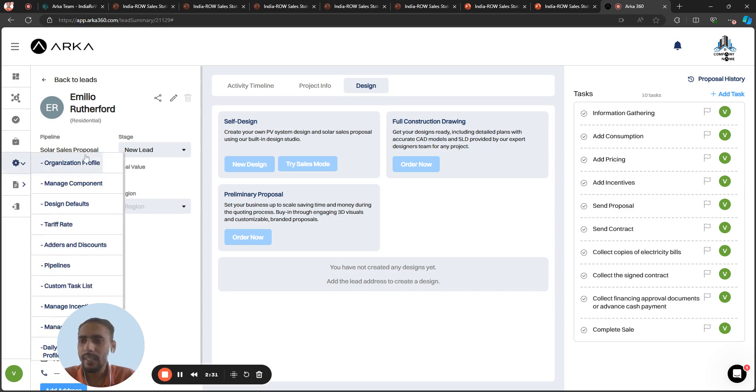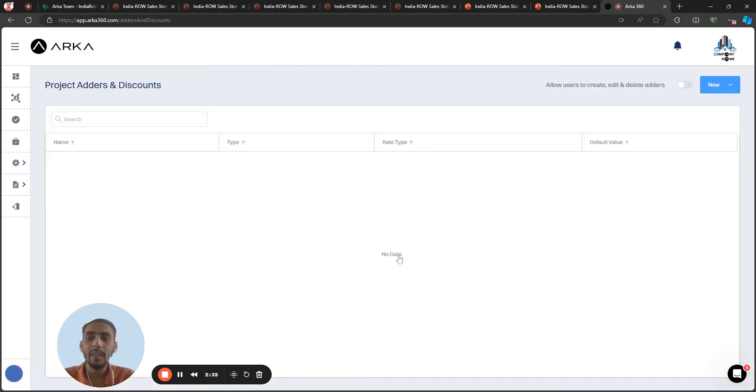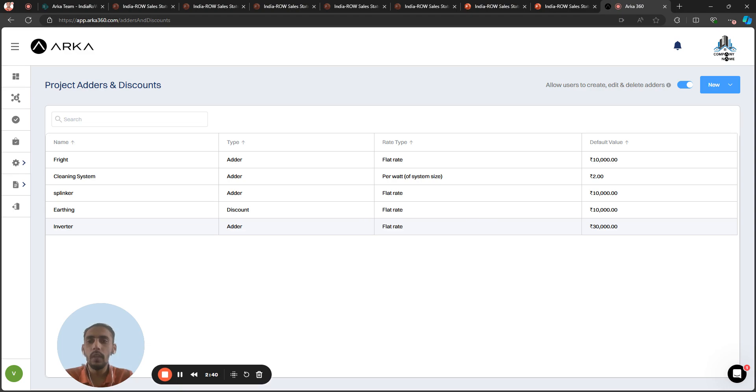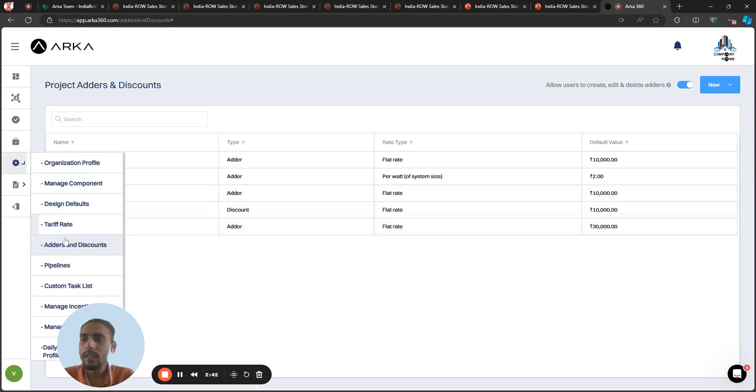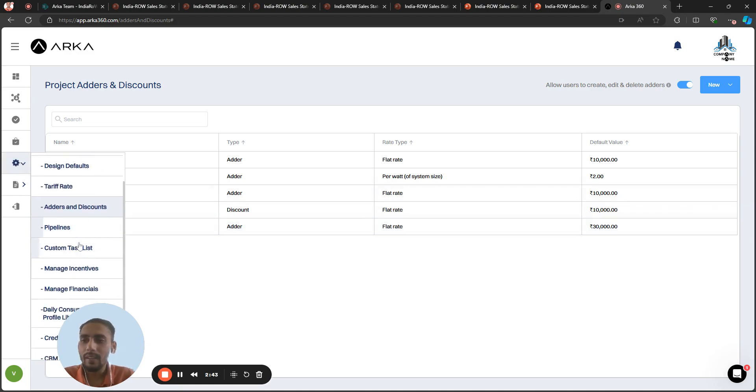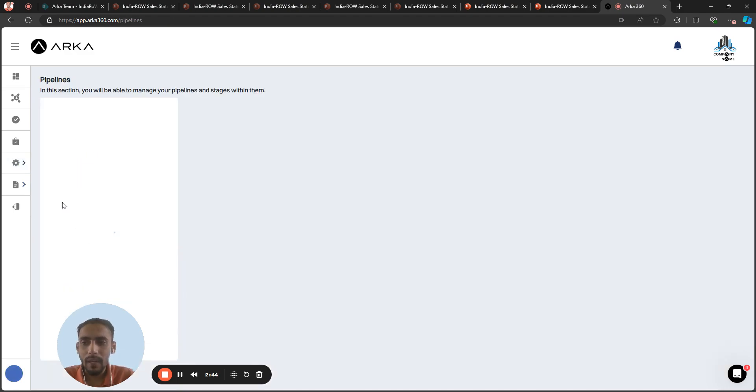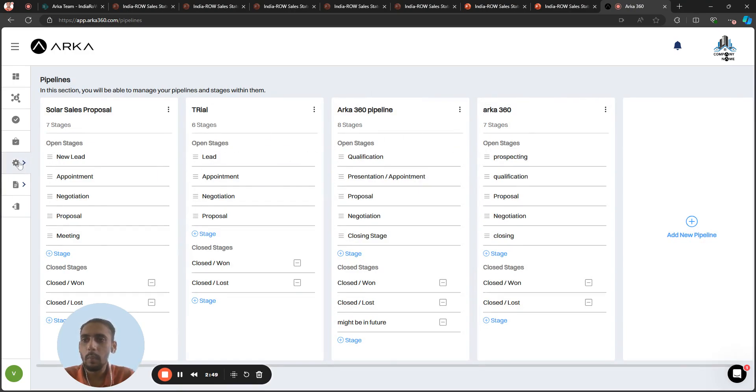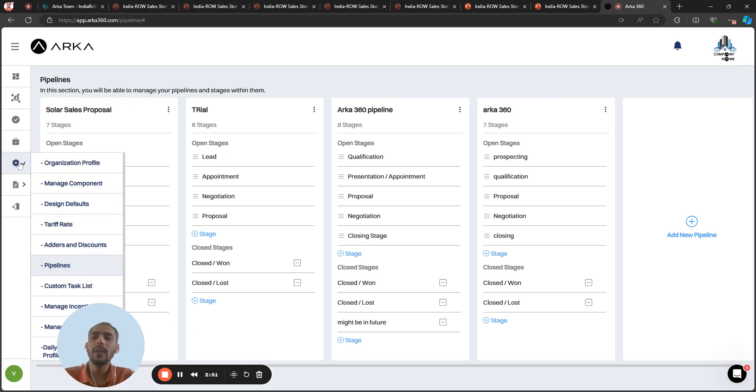And in the settings, organization settings, there are multiple options like you can create adders and discounts to create your detailed BOM for your team. You can add pipelines. You can see I have four pipelines: Arca safety trial and solar safety proposal. You can create different sales pipelines as well.